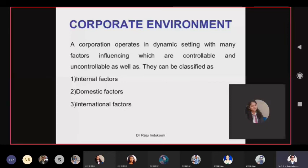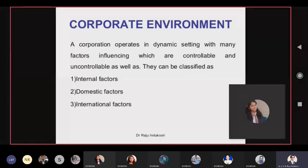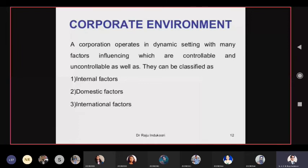The corporate environment involves factors that are uncontrollable, challenging, bigger, and always problematic in some sense. Some of them are internal, some are external. Internal factors are more controllable. External factors — whether domestic or international — are not in your hands at all. You can manage them, handle them, find alternatives, but you cannot suppress them.